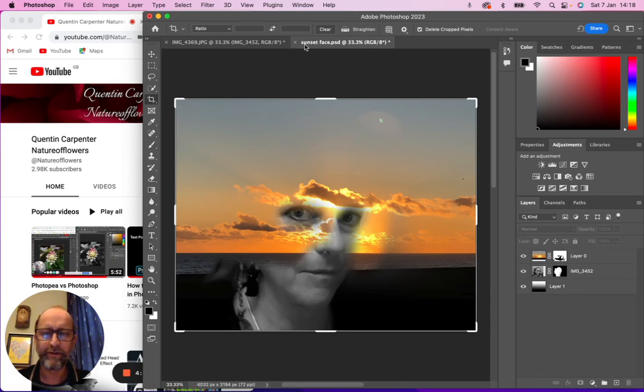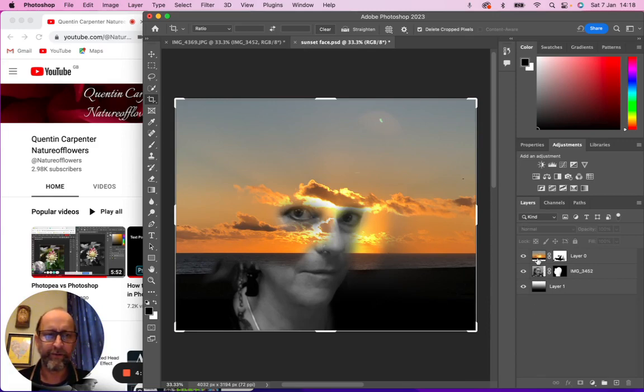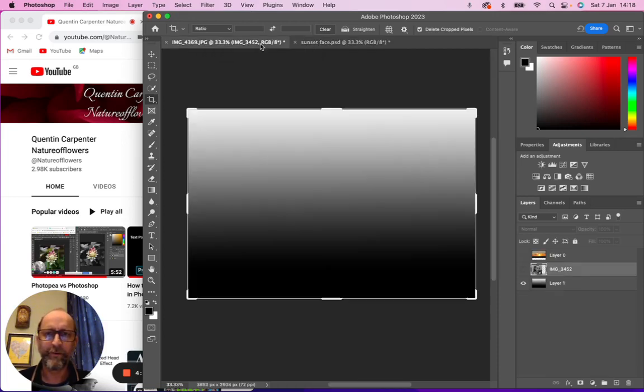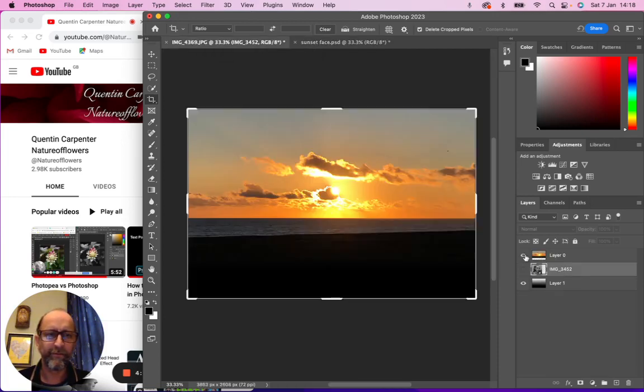To do this we need two photographs and a gradient background. I'll talk you through this quickly. First things first, you need a photograph of the sunset and then a photograph of a face.